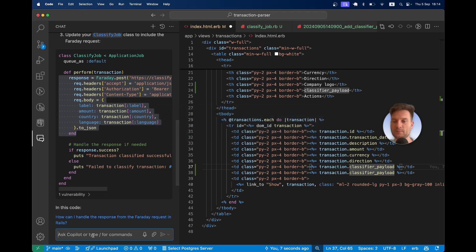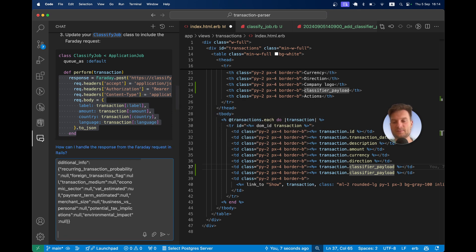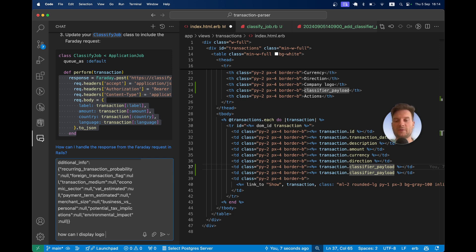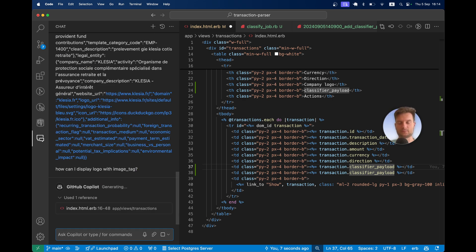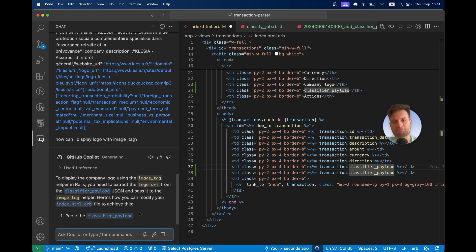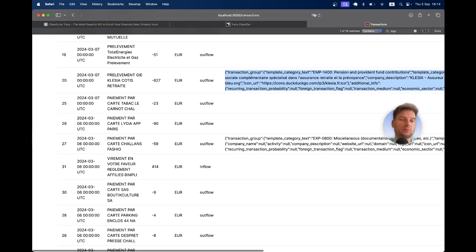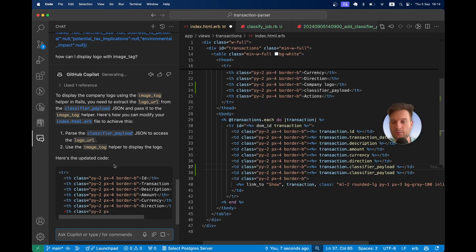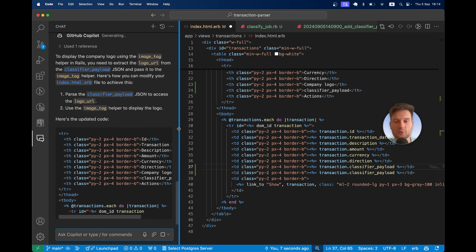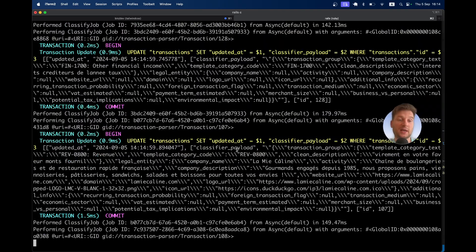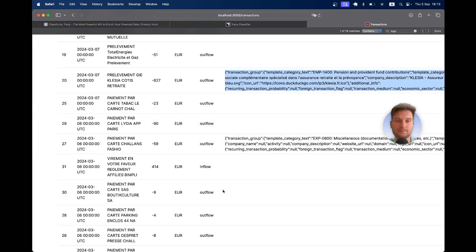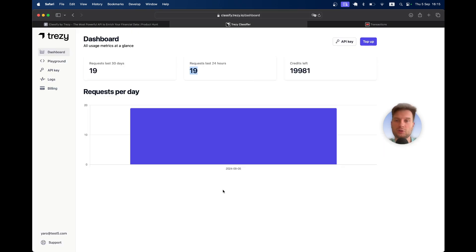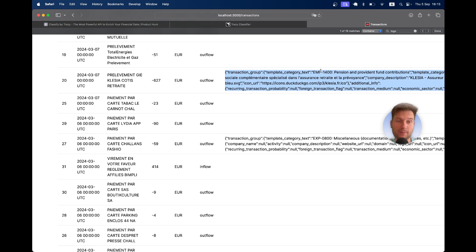Let's again ask GitHub Copilot. Transaction.payload equals this. How can I display logo with image tag? It is going to help me parse this JSON payload and display the logos. In the meantime, in the console, you see we are still analyzing the transactions. It usually takes half a second to analyze one. We have already analyzed around 200 of them.